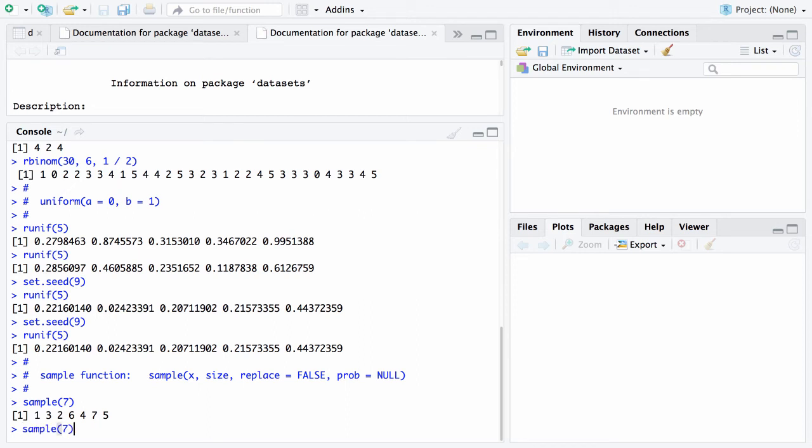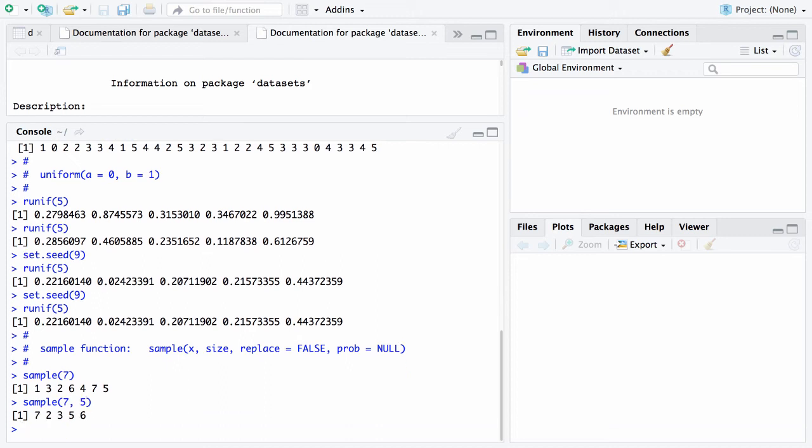Here's another thing you can do. You can say sample five. And what it will do is it will sample five numbers without replacement from the first seven positive integers.